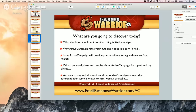We're trying to be fair and balanced here — like Fox, quote-unquote. Answers to any and all questions about ActiveCampaign or any other autoresponder service, to a man, woman, or rabbit.